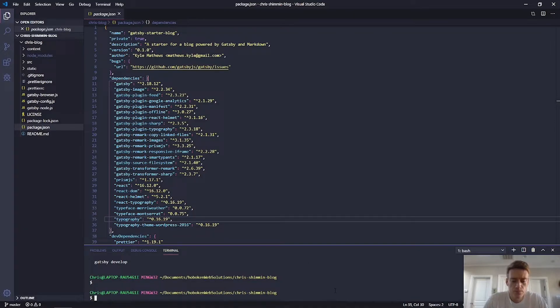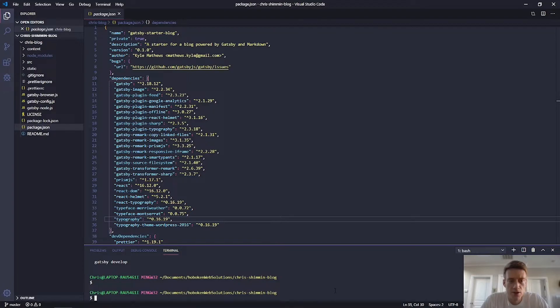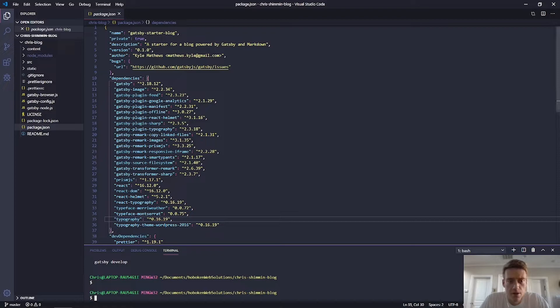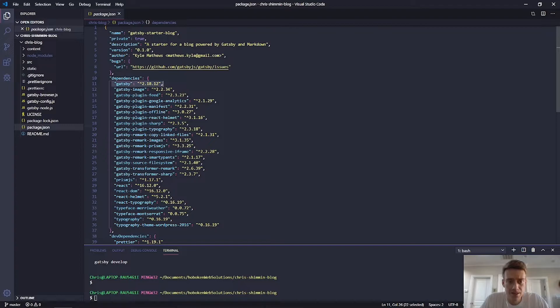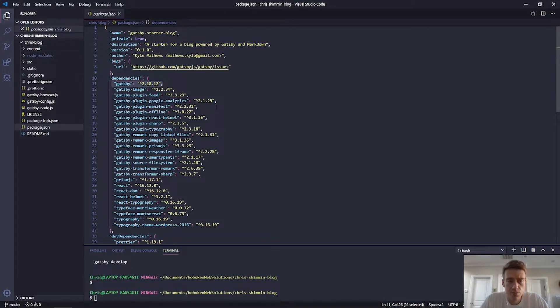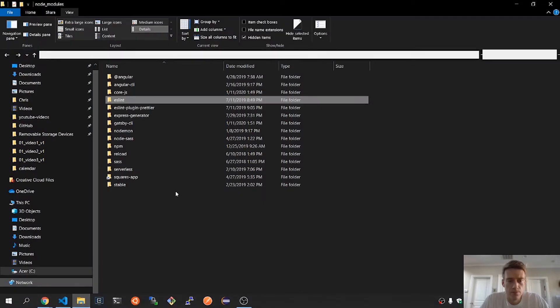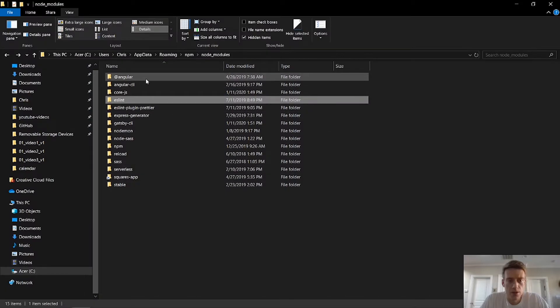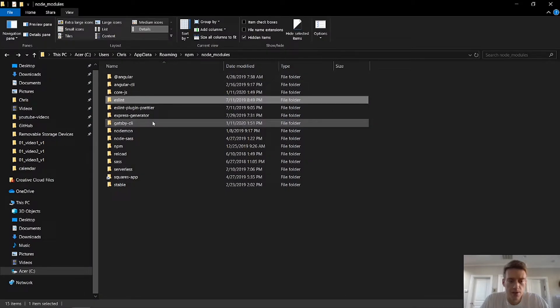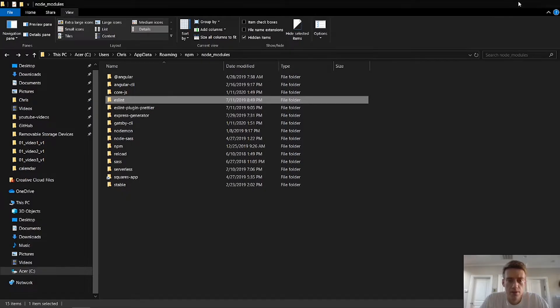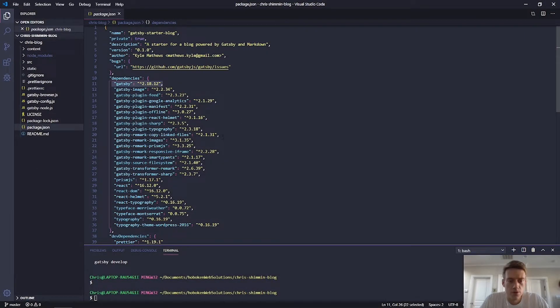And so these are the dependencies that I have in this file. So to show that, if I down, I can uninstall these. I can uninstall Gatsby if I want to, only for this particular folder. And this only exists under Chris blog, Chris dash blog. And so if I uninstall it, I'm not going to uninstall it from here.